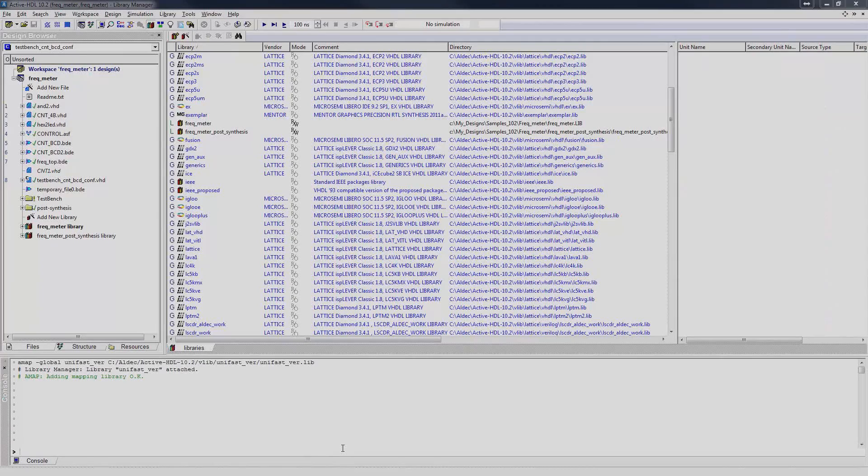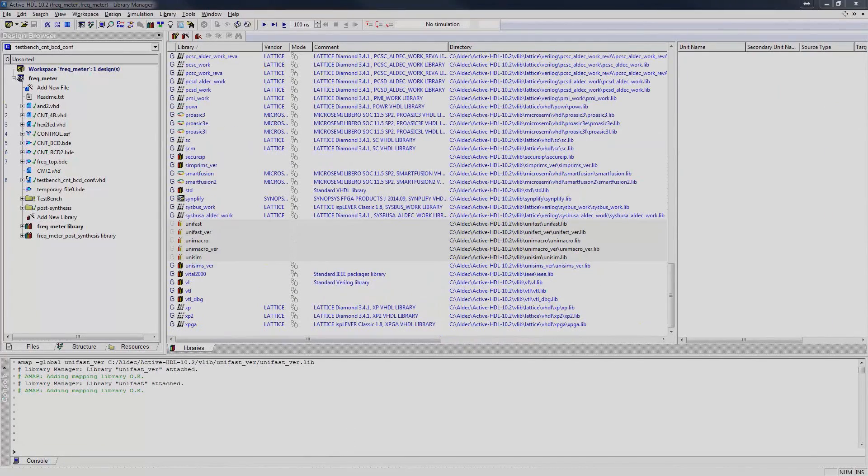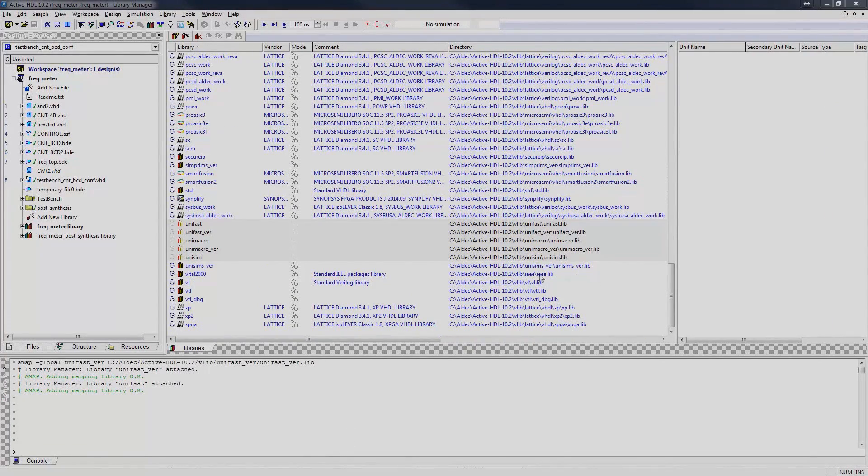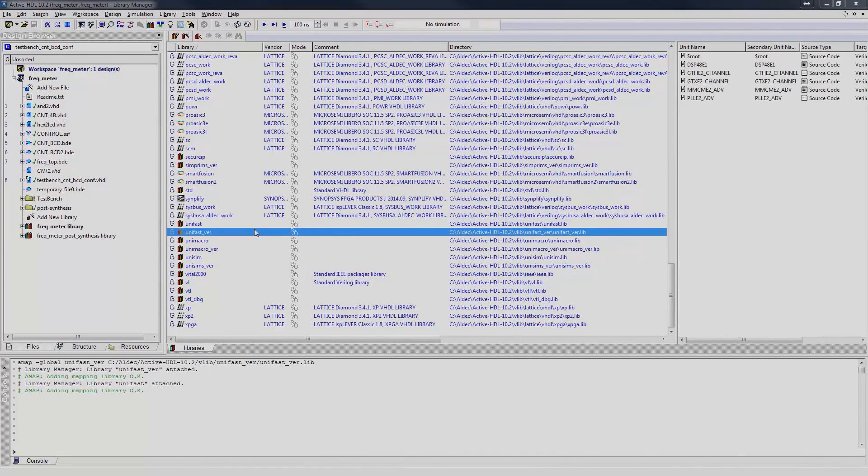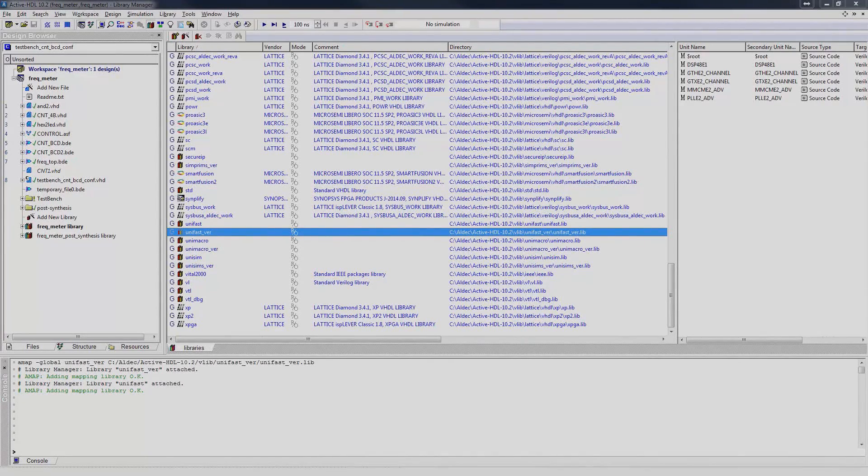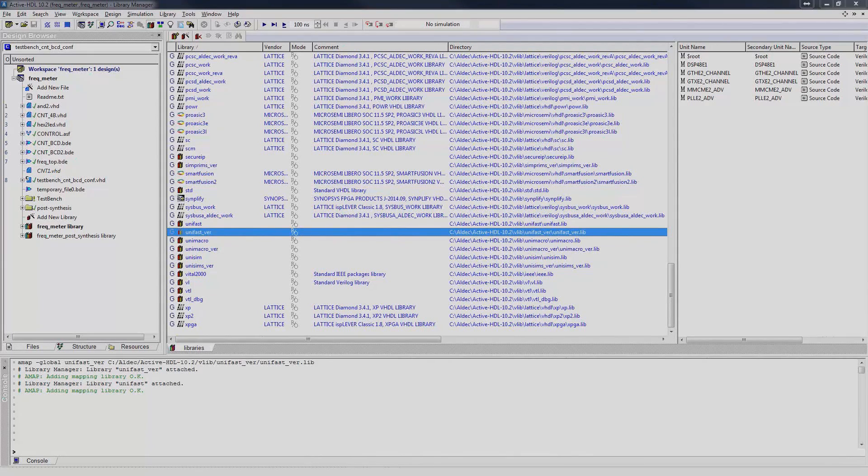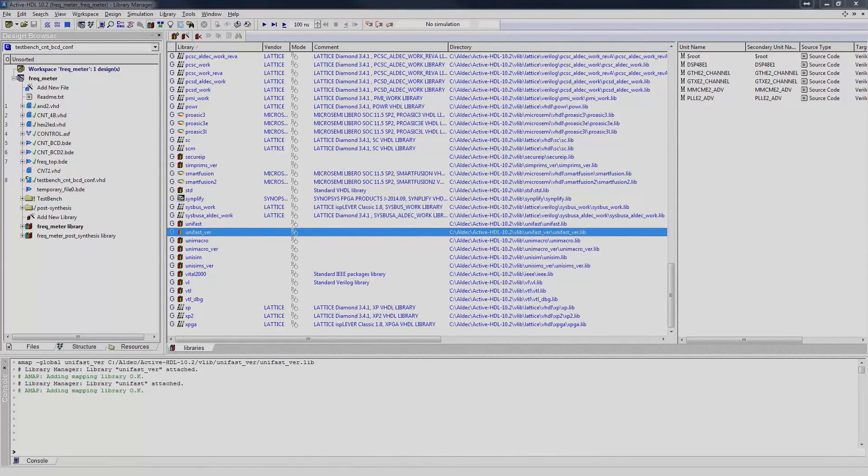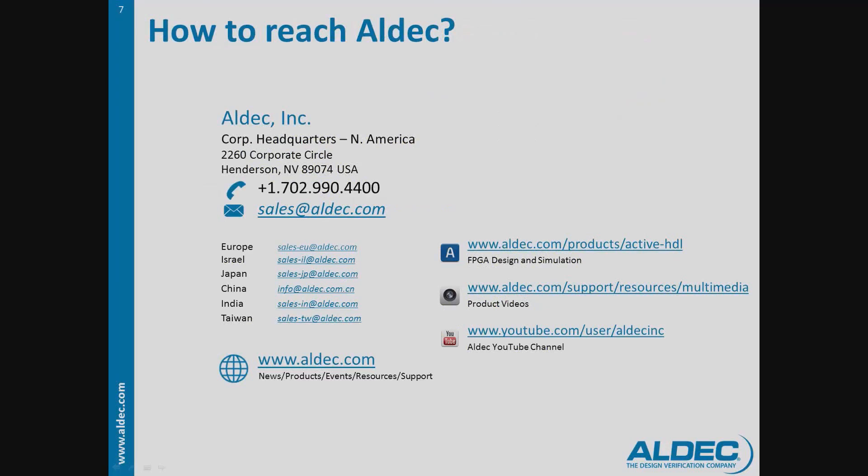Map the rest of the pre-compiled libraries to finish, and double-check to ensure that their mode is set to Read-Only. After mapping the libraries, you can then start the simulation. Feel free to reach us if you have any questions. Thank you for watching.